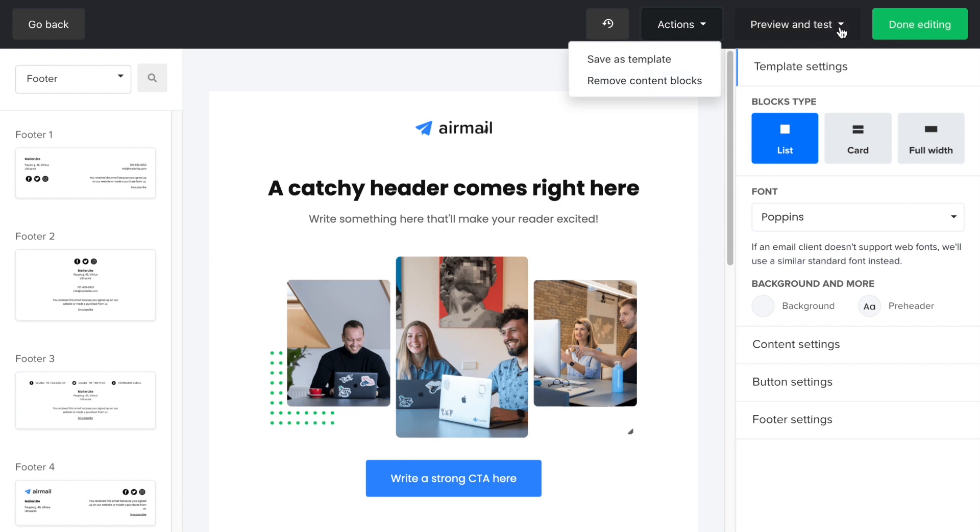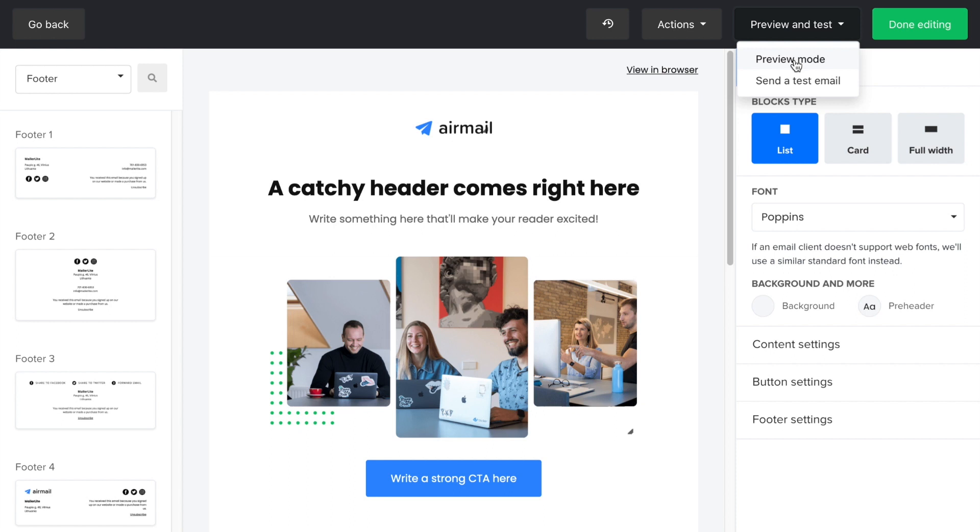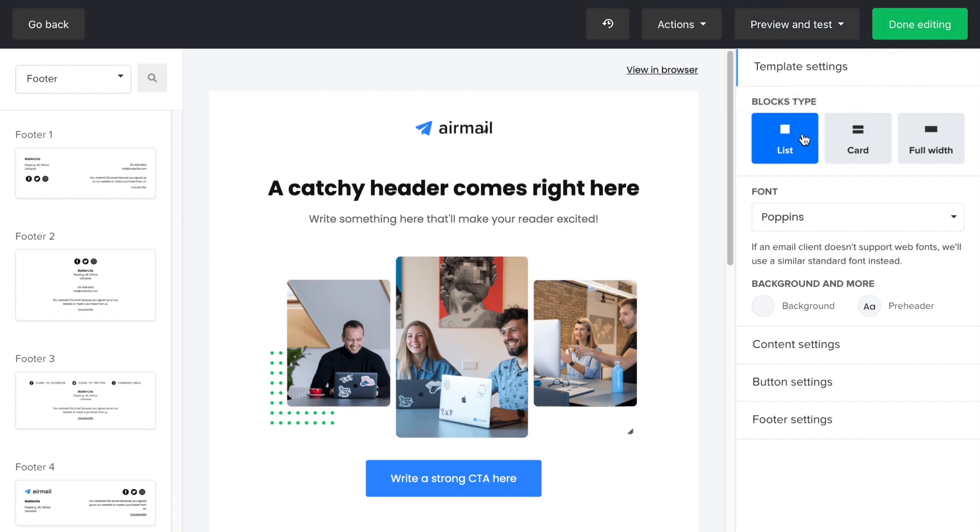The preview and test button allows you to preview the newsletter on full screen and mobile devices and send a test email that allows you to send the newsletter to yourself so you can see how it looks in your inbox. And lastly, done editing will save the newsletter and take you to the next screen.